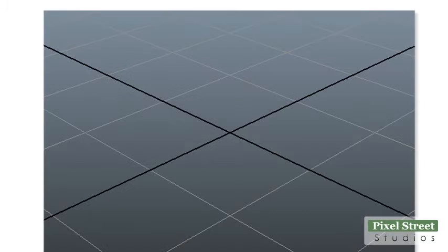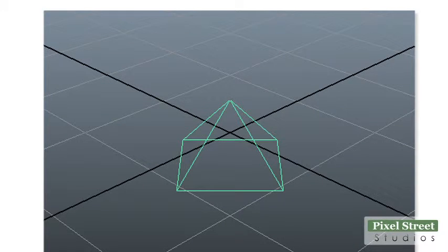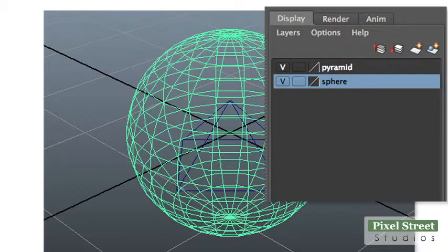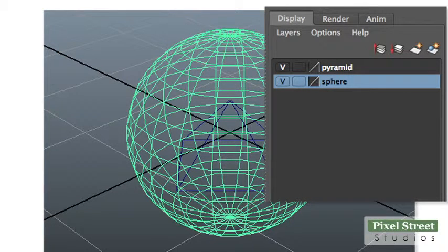Open a new scene with a pyramid and a sphere. Each object should be on its own layer. For more information see Topic Adding Objects to Layers.